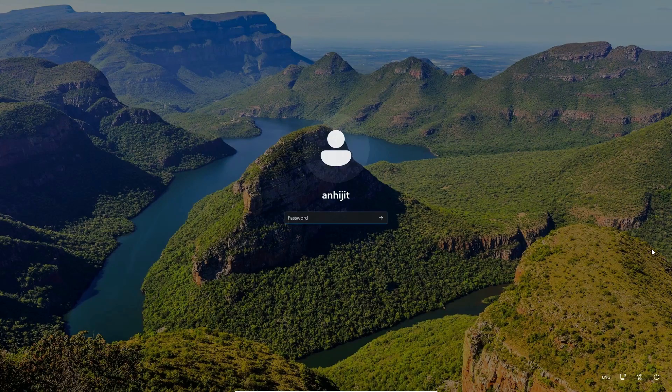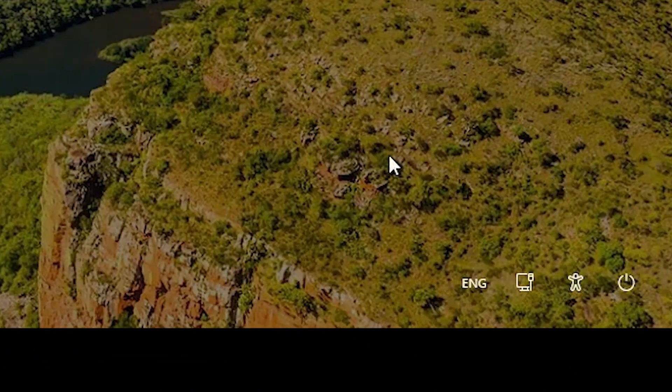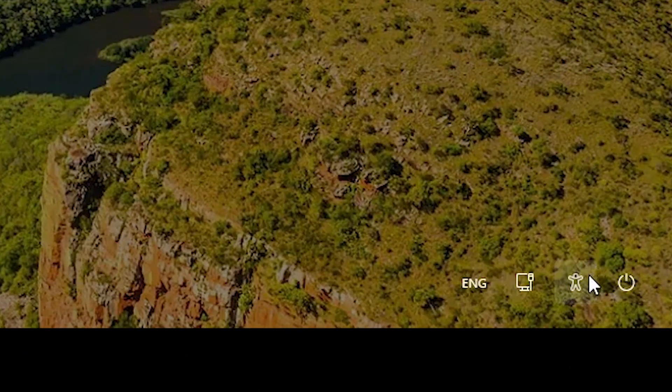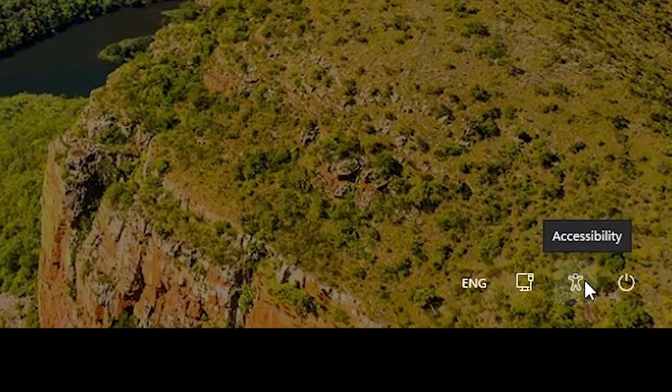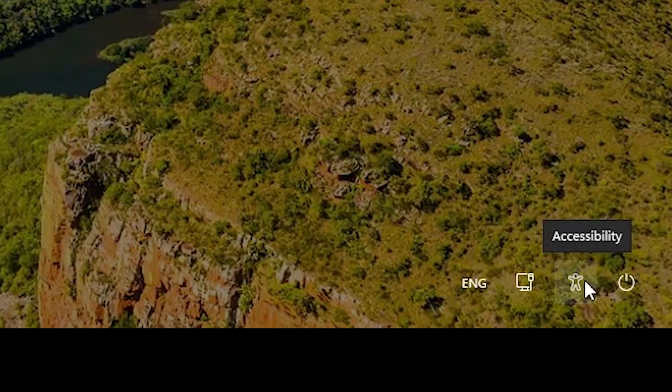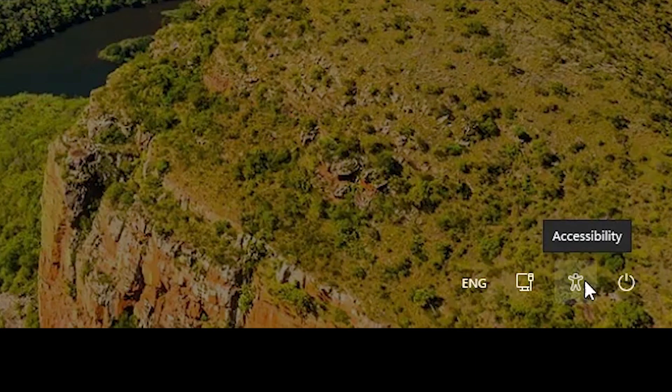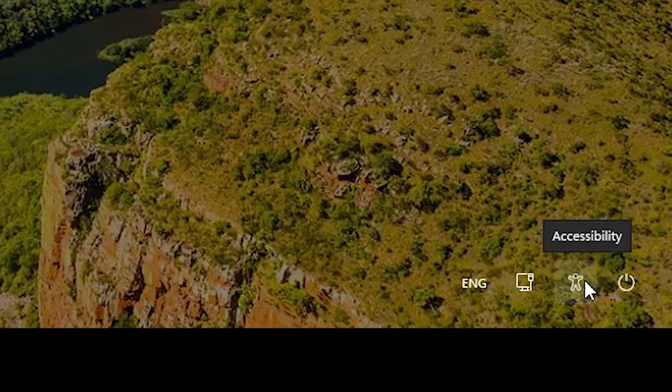Now here we find accessibility or ease of access. Just click on this accessibility.